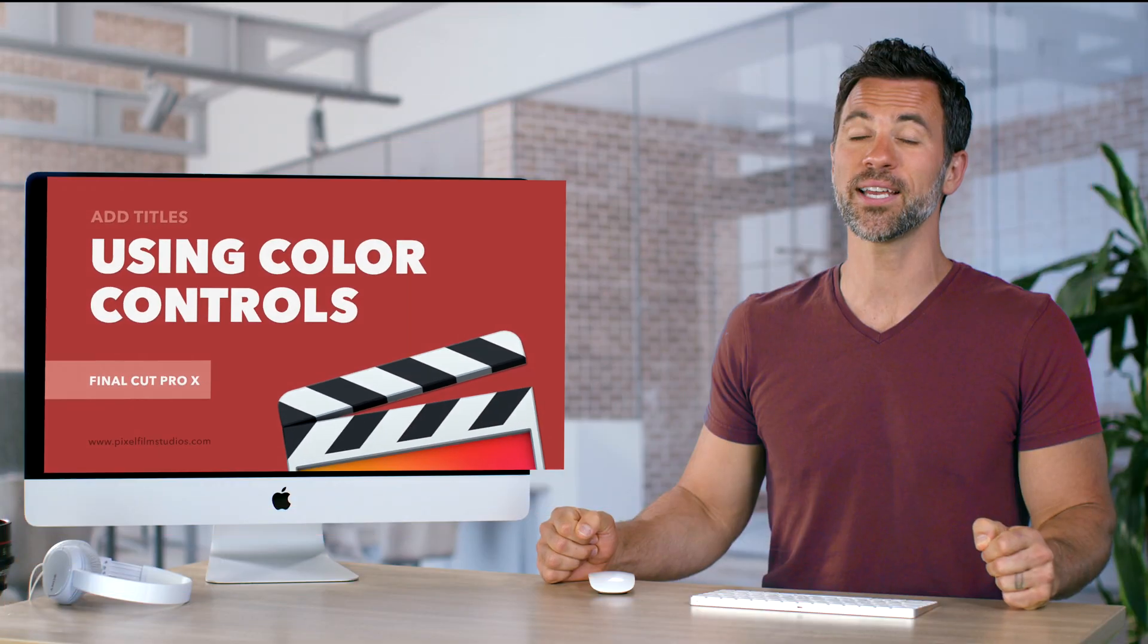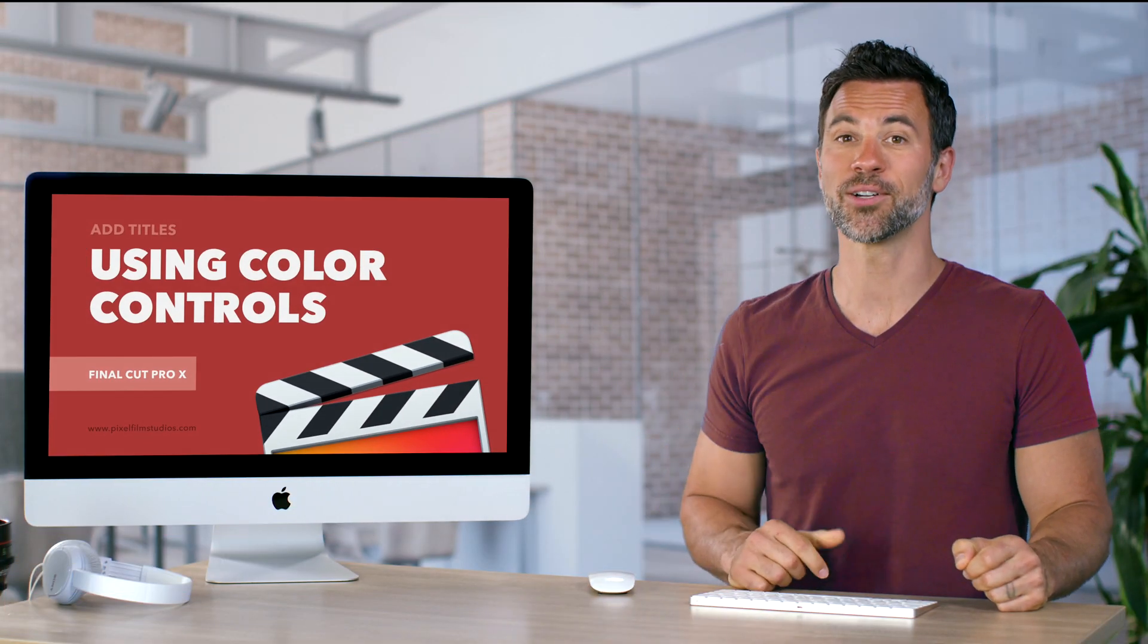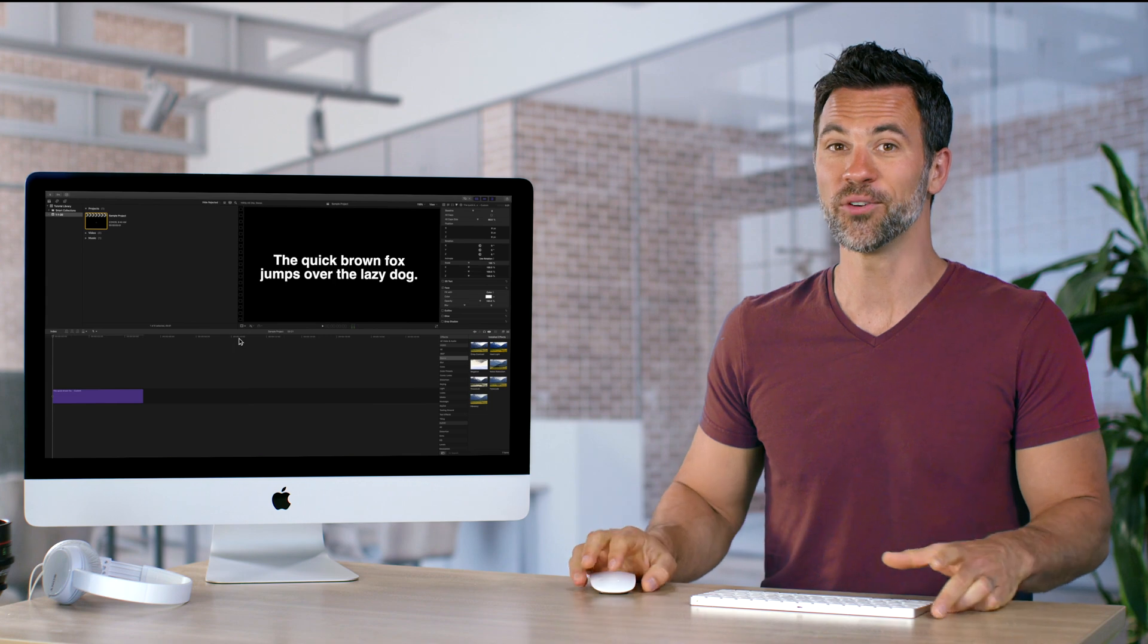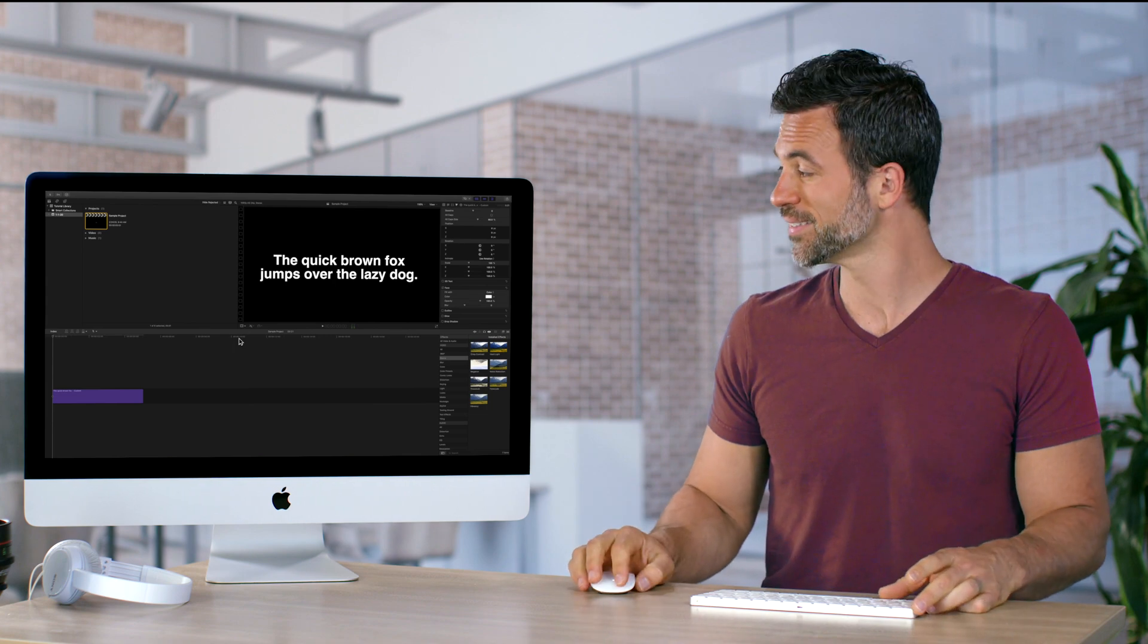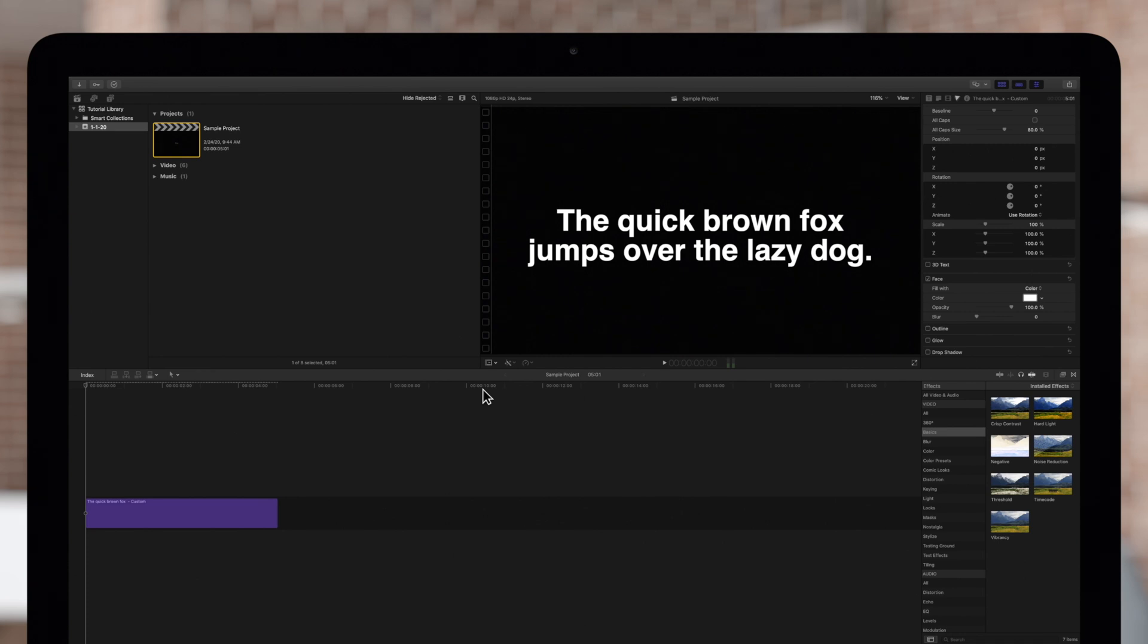Interested in changing the color of your text? It's just a click away right over here. For this tutorial, we'll be editing the colors of the title text.